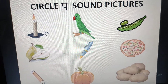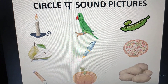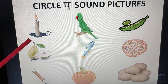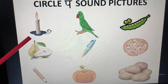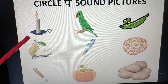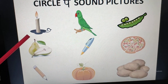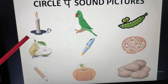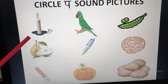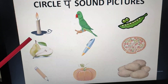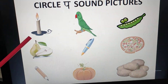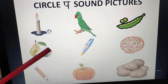Now we will keep our crayon in front of the first picture and you have to say the name. What is this? Candle. Candle — what is its sound? It has the C sound, but we are doing P sound. So we will leave it.